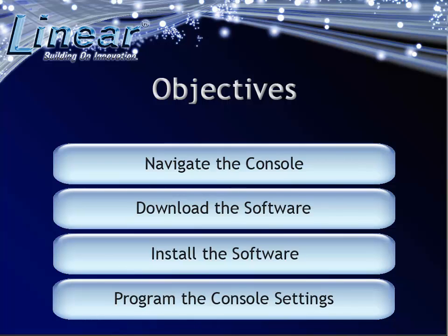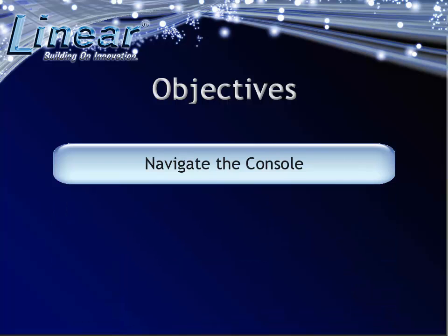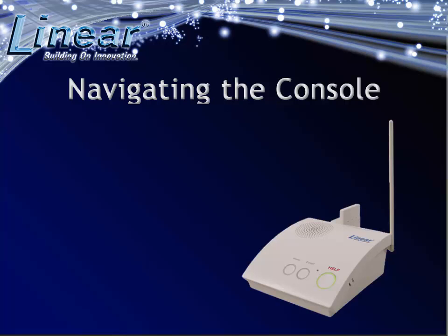Let's begin by discussing how you can navigate the console. Navigating the PERS 4200 involves familiarity with the features on the top, bottom, and rear of the console.